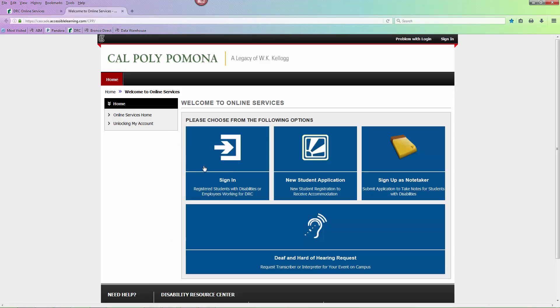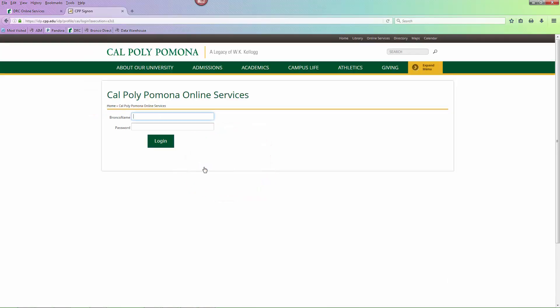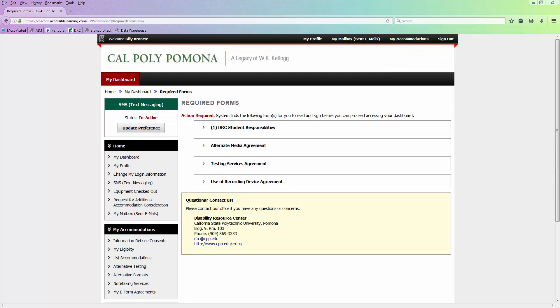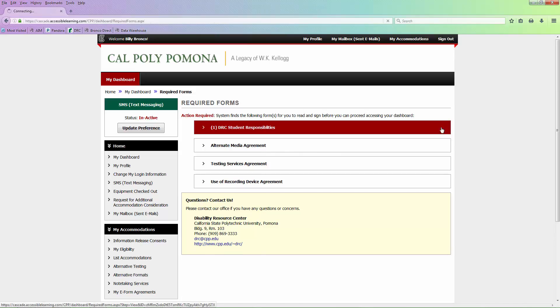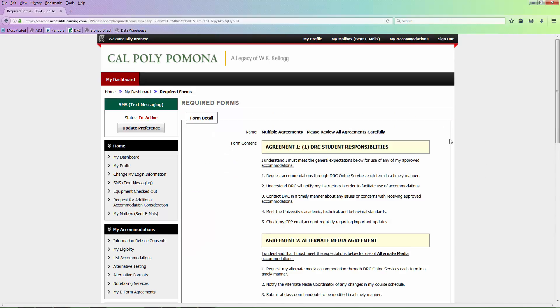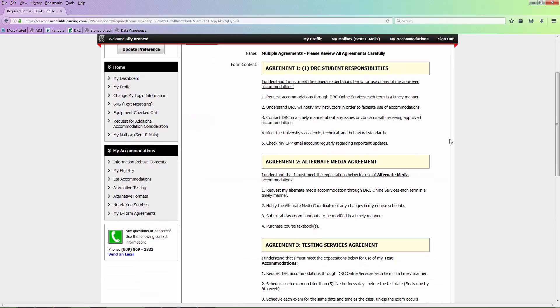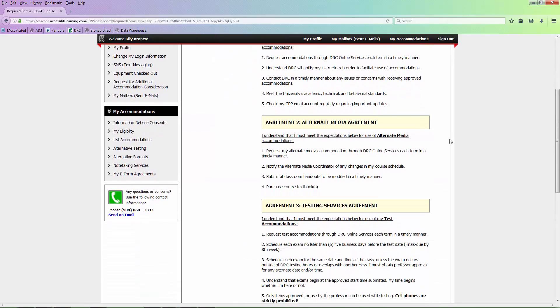Select the Sign In box. Enter your Bronco name and password in the designated text boxes. Select Sign In when finished. If you are signing in for your first time, you will need to complete the required forms. You will need to read the agreements and sign your name at the bottom as specified below the text box.